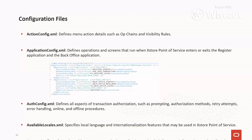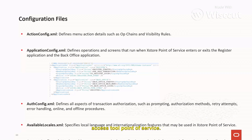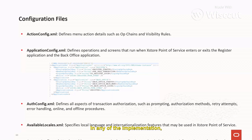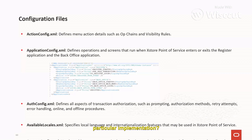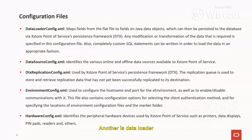The available_locally.xml file specifies local language and internationalization features used in the Access Store Point of Service. It deals with localization and internationalization of the system — for example, how many languages should be available for a particular implementation.